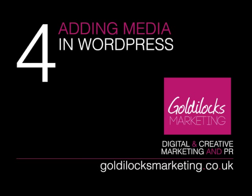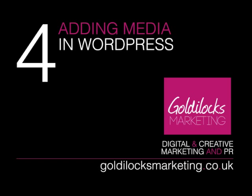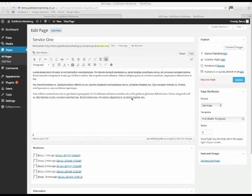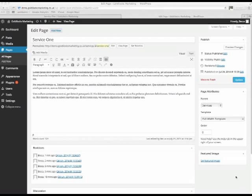Now let's look at adding media in WordPress. Adding an image is really straightforward in WordPress. Normally you can just click on set featured image if you want the image to appear at the top of the page.